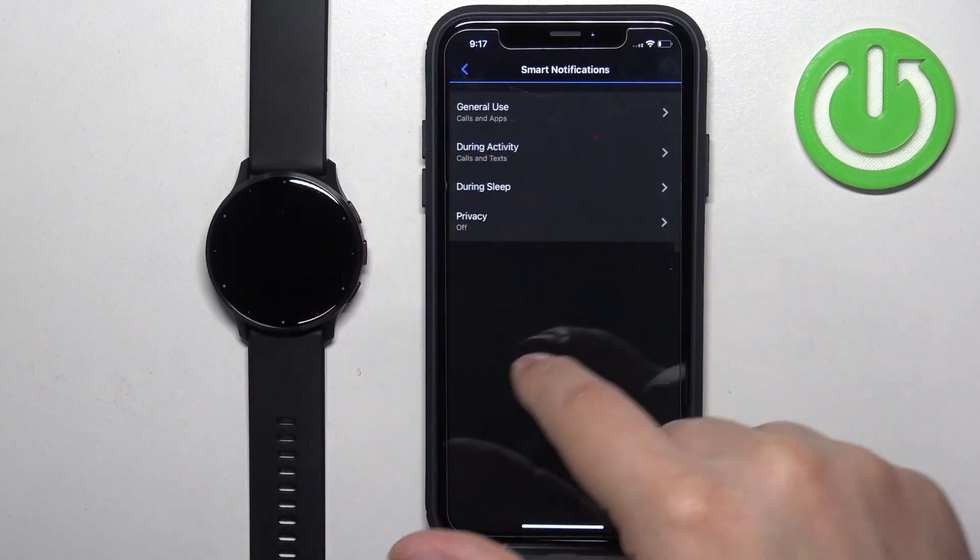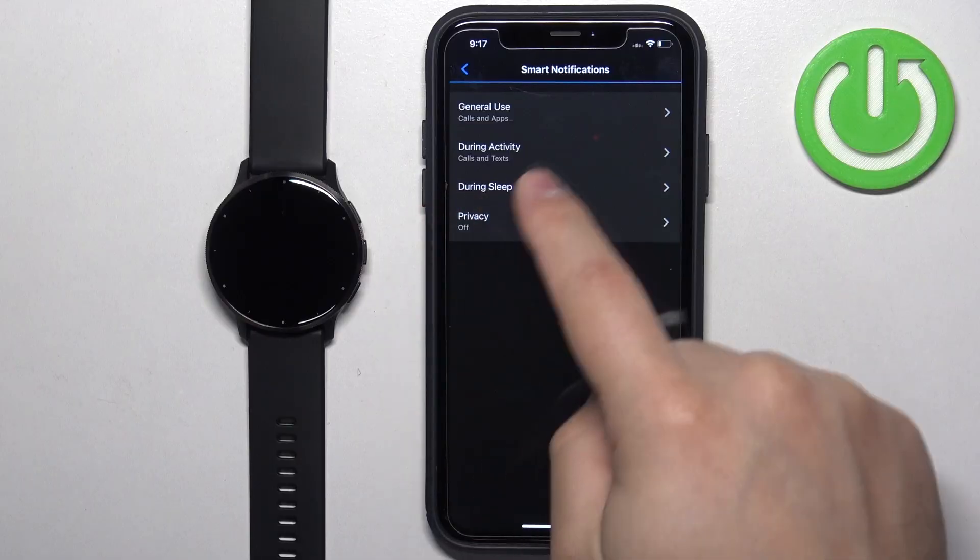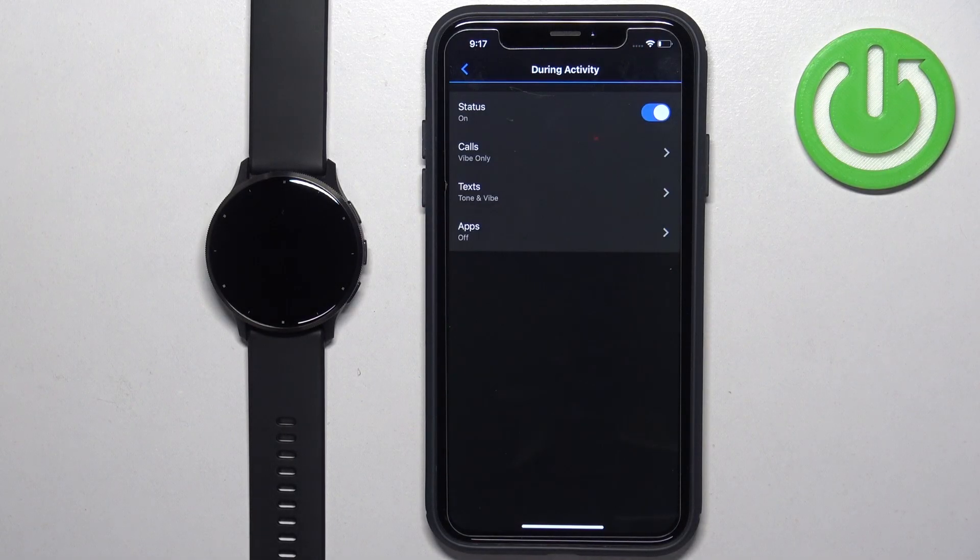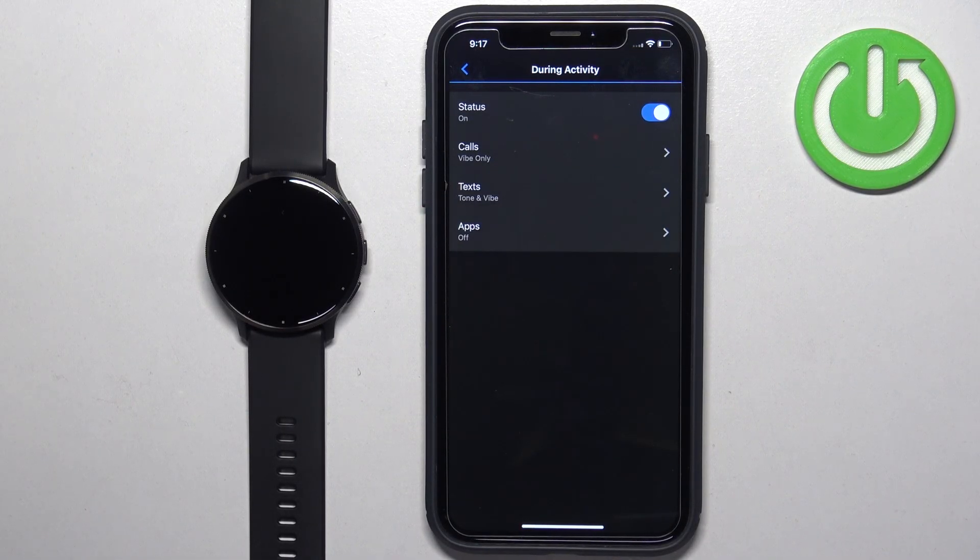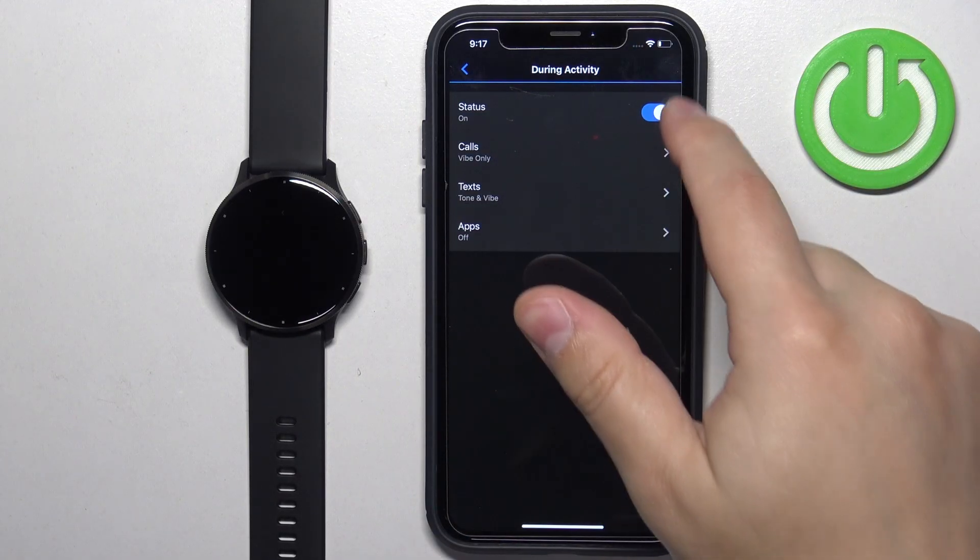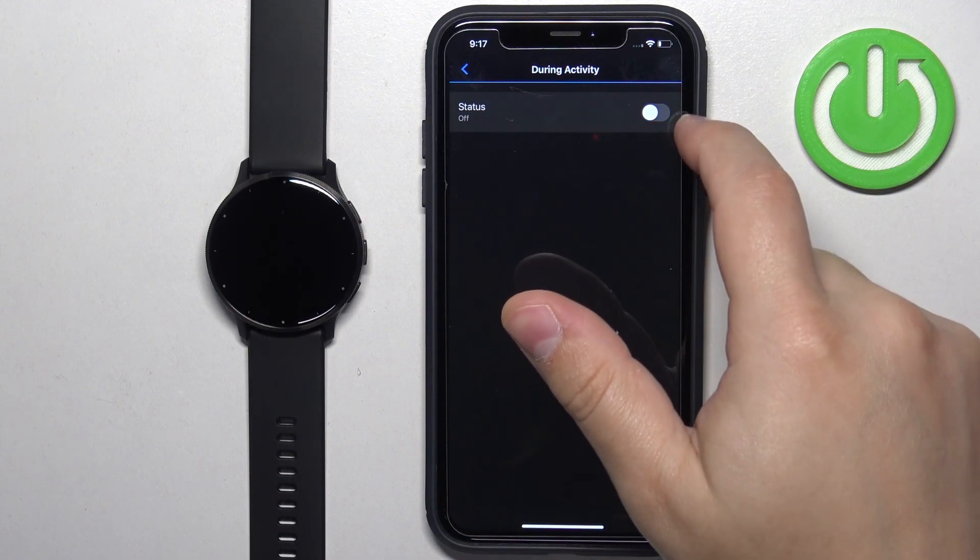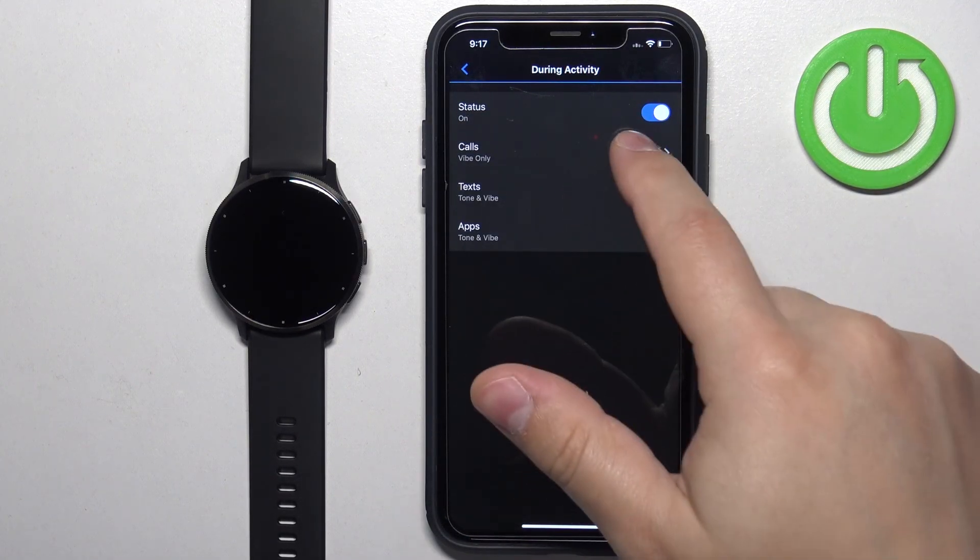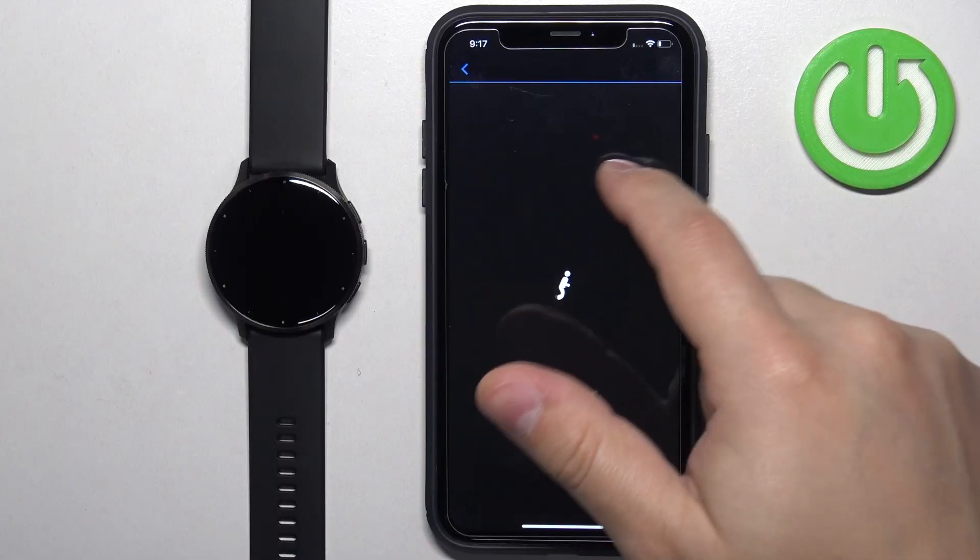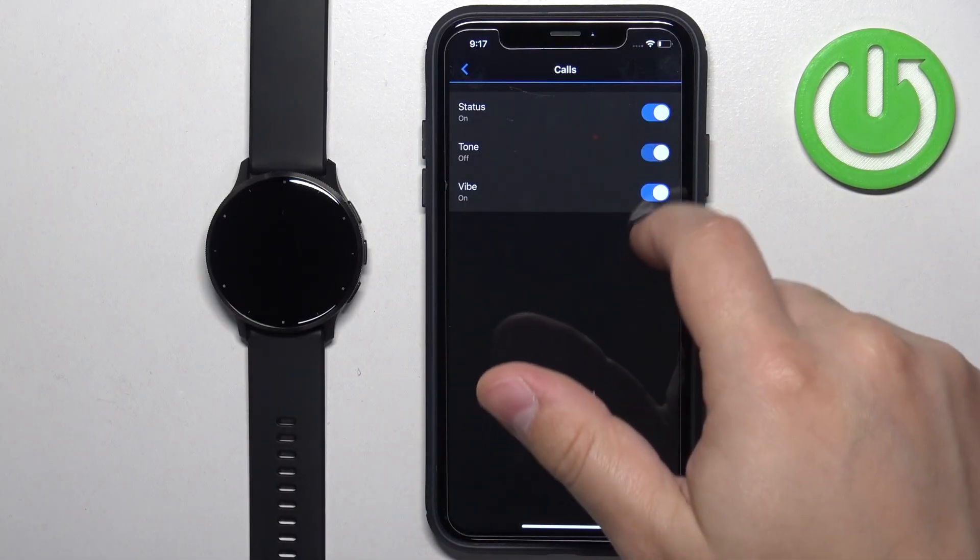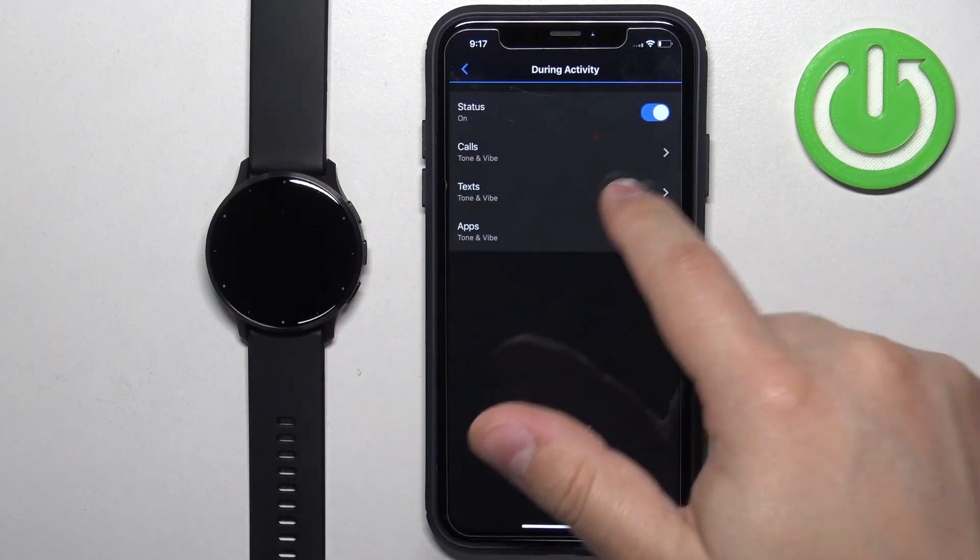Once you're done, you can also tap on during activity. This is when you're tracking activity on your watch, like when you're running and tracking your workout. You can turn the notifications off or on and customize the specific types of notifications.